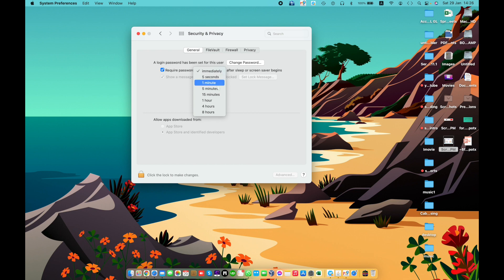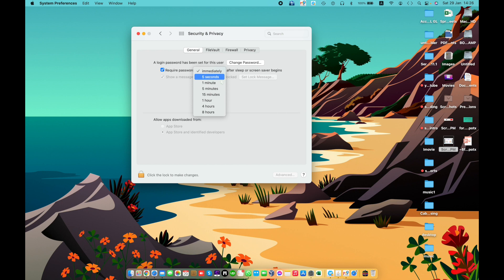A login password must be entered before the Mac can be used. You can select the amount of time after the screen saver or sleep begins before a password is required.